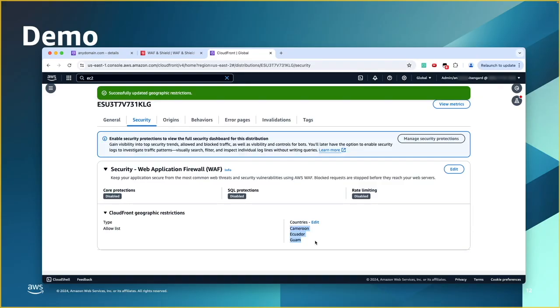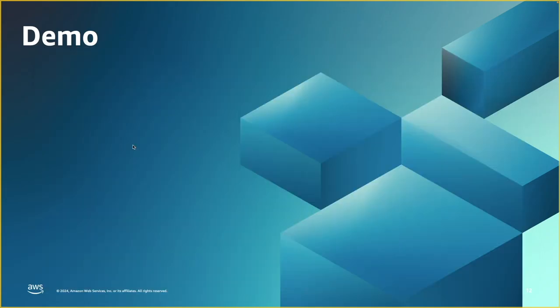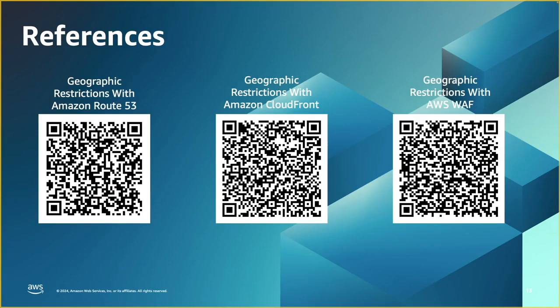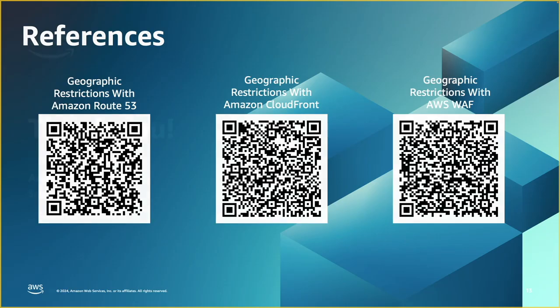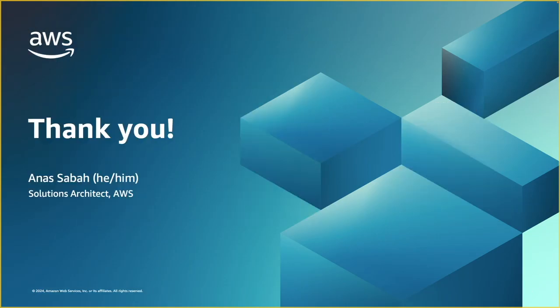Let's switch back to our slide deck. Here are a few references to read more about geographic restrictions with Amazon Route 53, with CloudFront, and with AWS WAF. With that, I would like to thank you so much for watching, and I hope this webinar was useful to you. Bye for now, and have a great rest of the day.